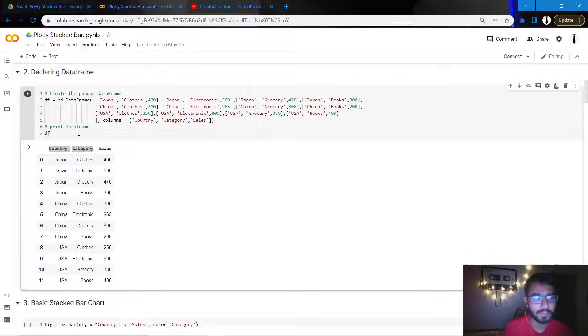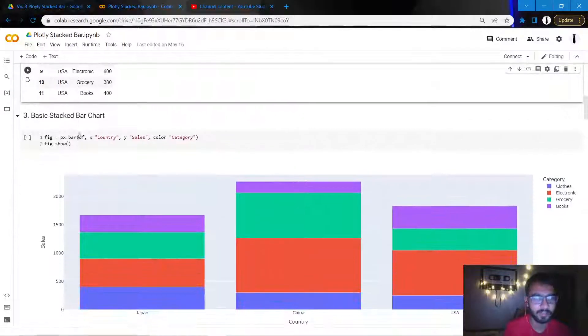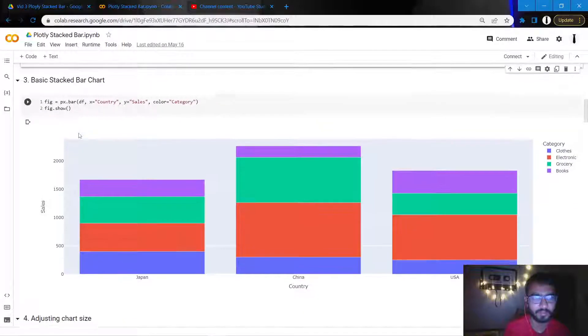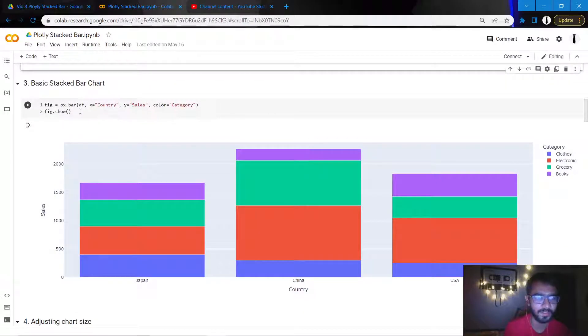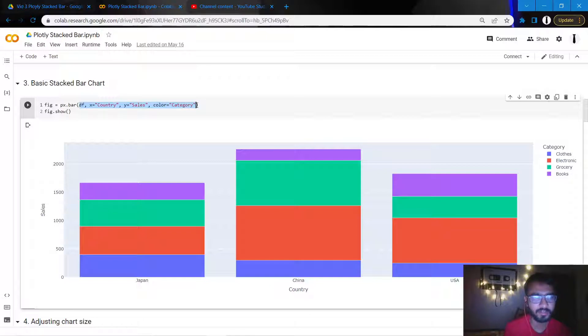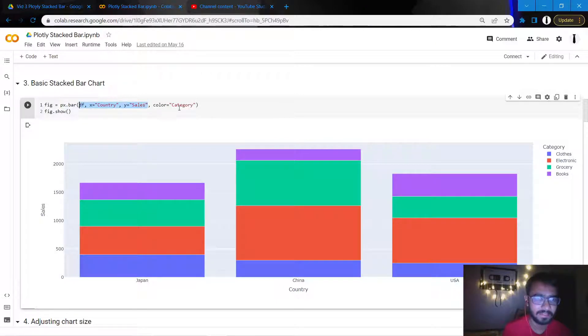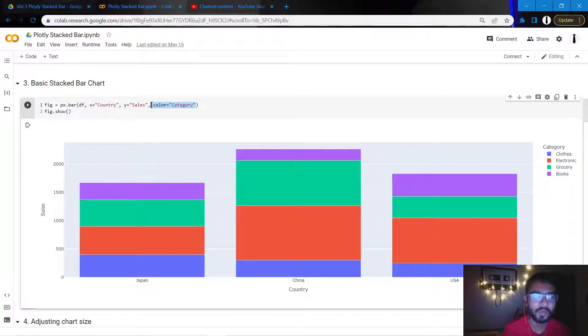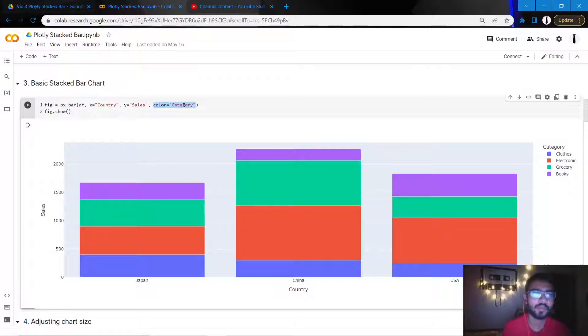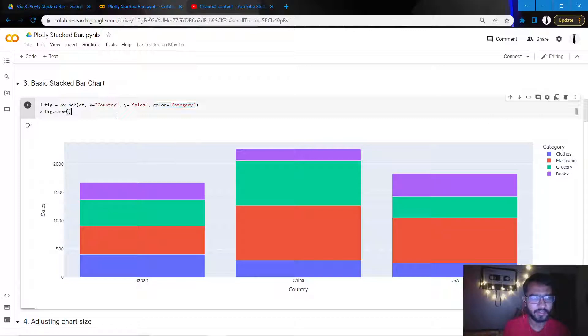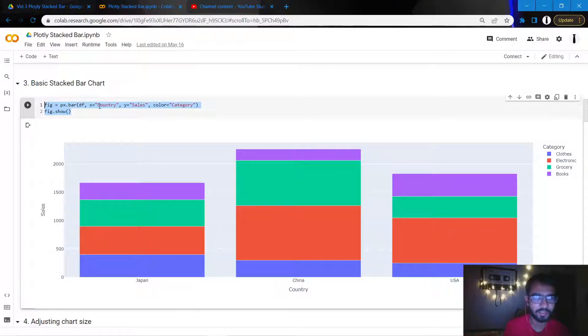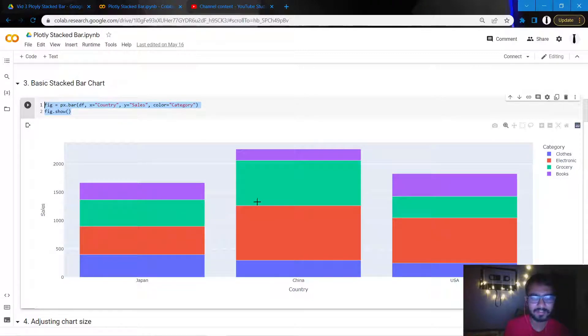So let us get started and create a very basic stacked bar chart. So here is what it looks like. We'll mention four things here. If you might have noticed that in case of a simple bar chart we were mentioning only these three things, but here when we also mention this element called color, it will create the chart in a stacked fashion.